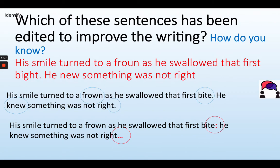Let's take a look at one example before we begin editing on our own. Which of these sentences has been edited to improve the writing and how do you know? The sentence says: his smile turned to a frown as he swallowed that first bite. He knew something was not right. Now look at how I've edited. Pause the video here and think — which of these was edited to improve the quality of the writing? Great job. If you said number two, you are correct. While number one has been edited, the only things that have been fixed in number one are spelling and grammar errors. In the second example, I've used some of the features from our learning this week to help improve the way my reader will read this sentence.